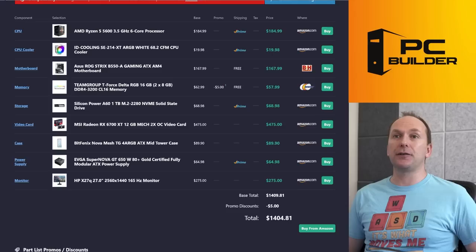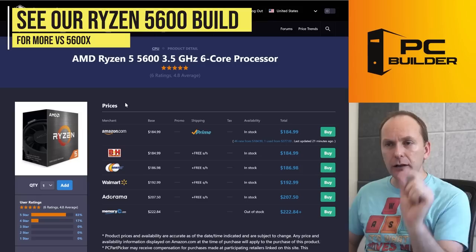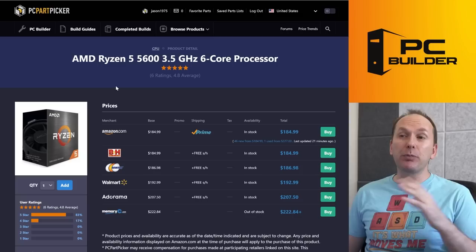And I paired that with a Ryzen 5 5600. Listen, if you want to spend 15 bucks more and get the 5600X, it will give you a tiny little bit more performance. So feel free to do that. At 1440p, you're probably not going to see any performance difference. That would be primarily at 1080p.